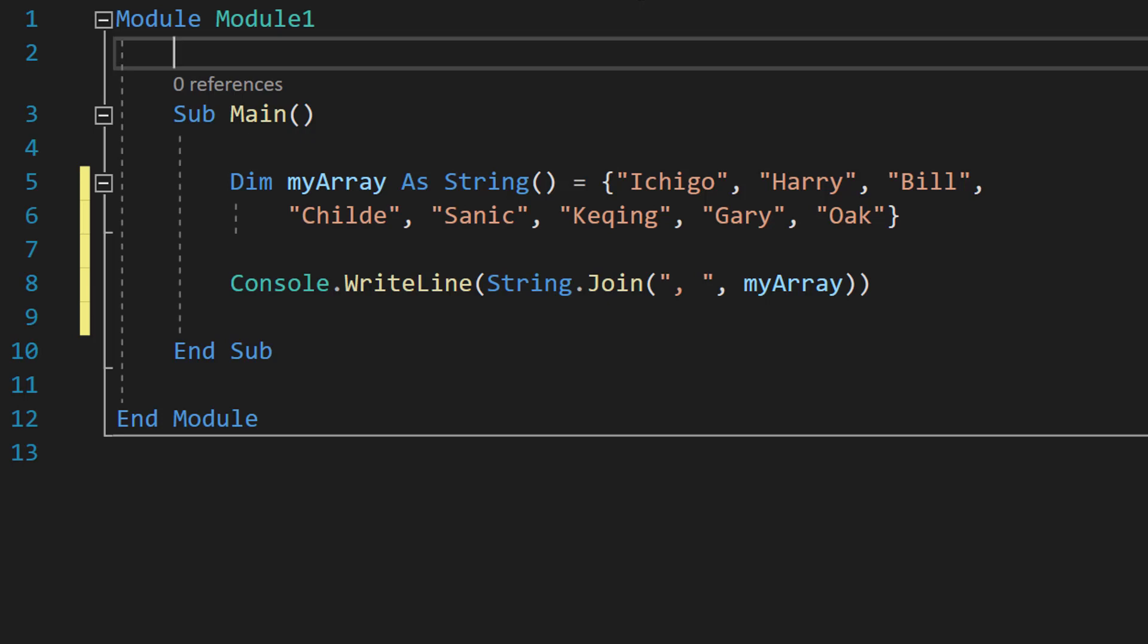Greetings, it's Maxo Diddly here and today I'm going to be showing you how to sort arrays of data using Visual Basic.